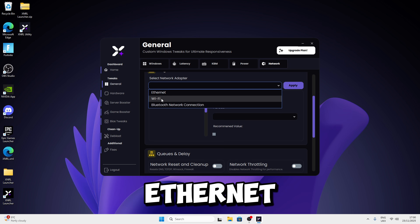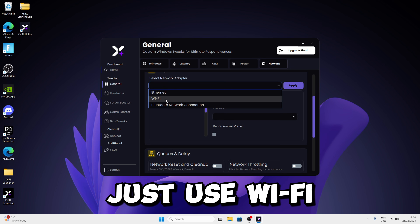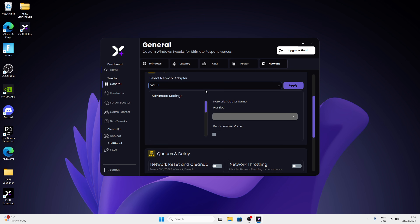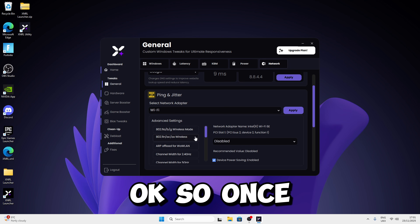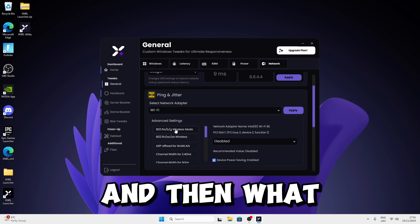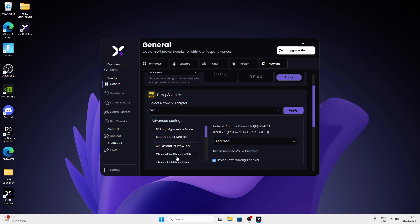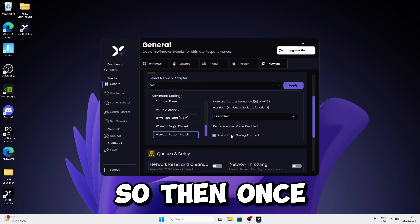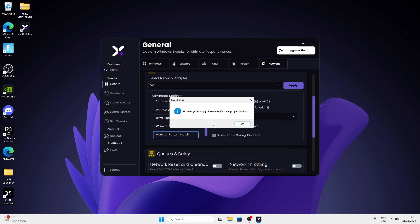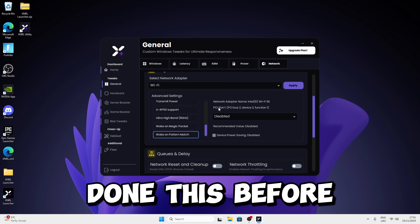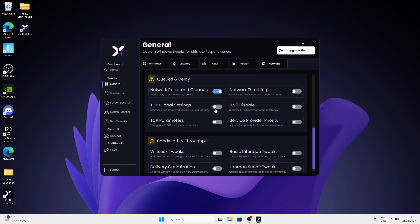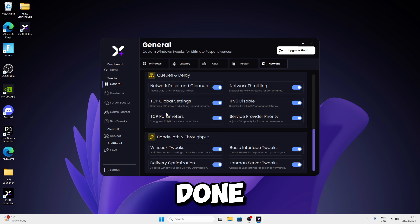For Ping and Jitter, select whether you use Ethernet, Wi-Fi, or Bluetooth — I'm using Wi-Fi. Give it a second to load. Once it loads, go through each option; it should show a recommended value like disable or enable. Once you're done, uncheck and click Apply. After this, you can move on to the Reaction Delay section and apply all those tweaks.